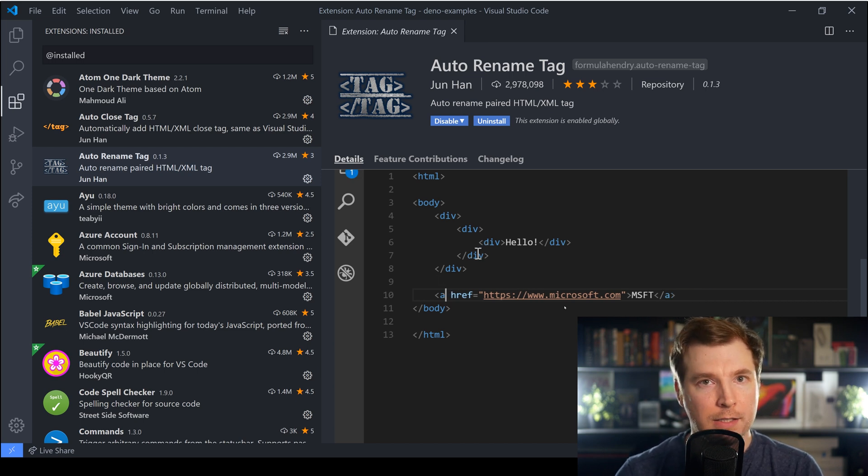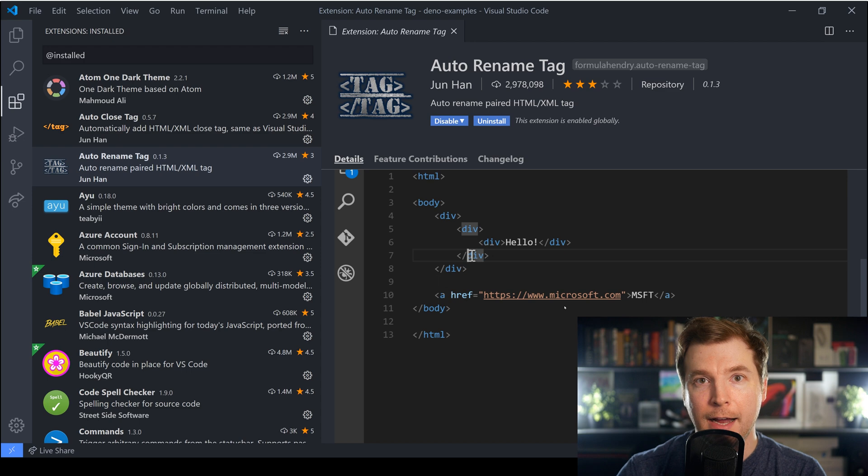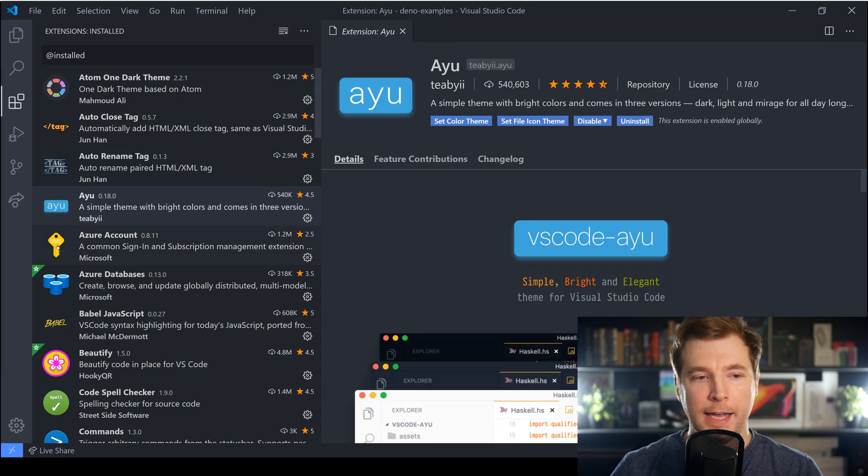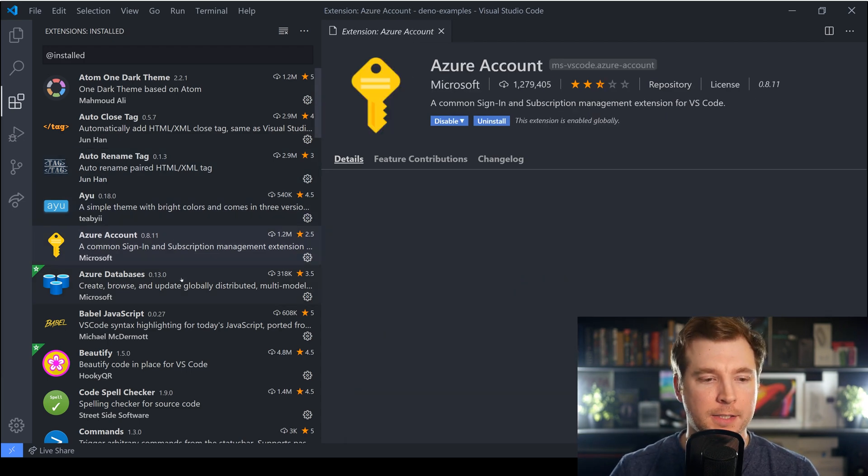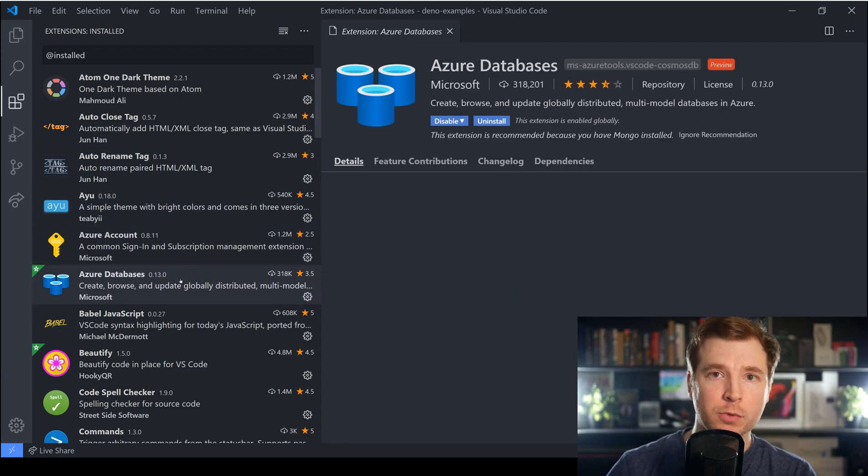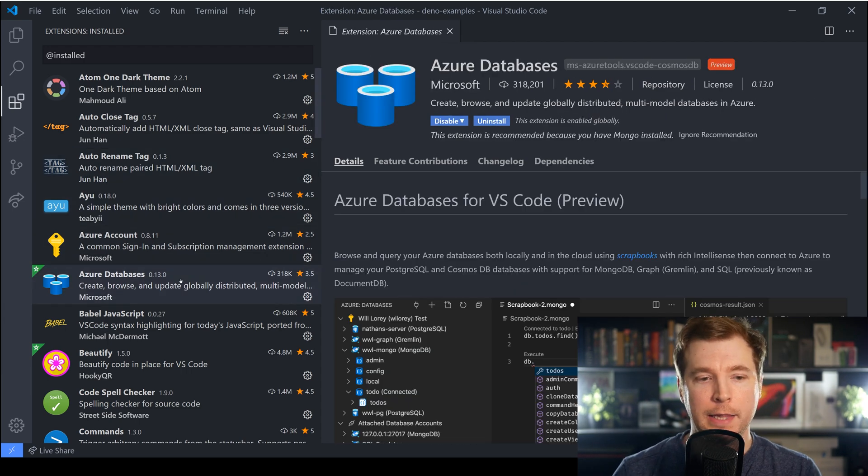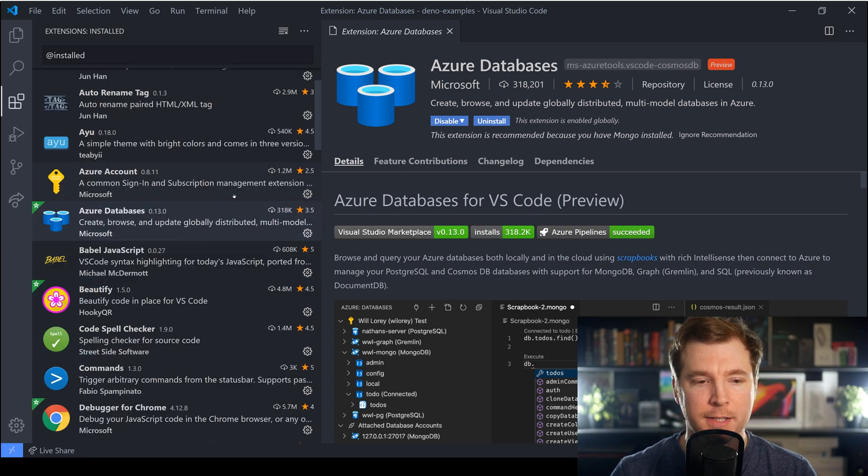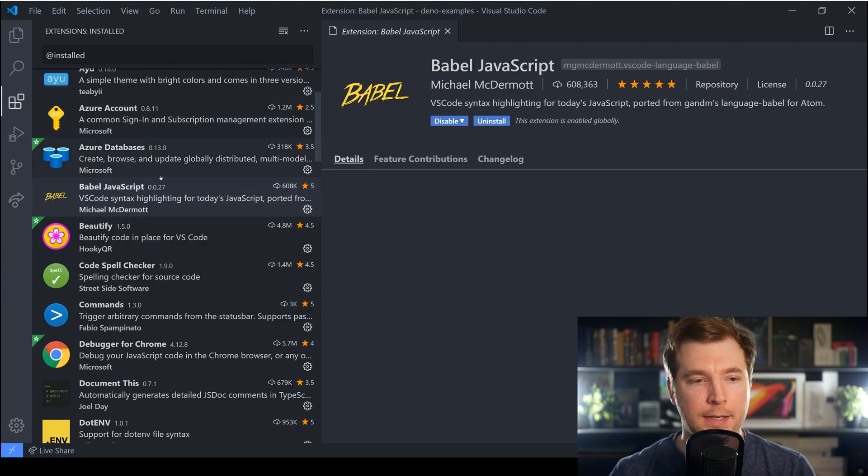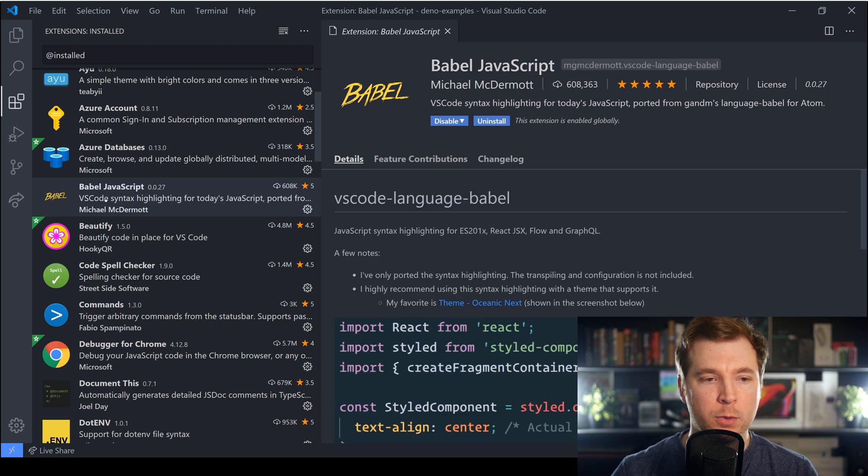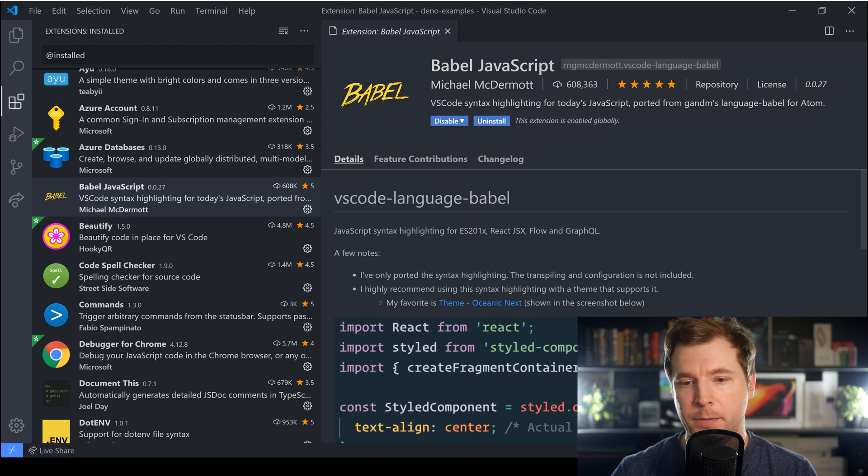I have a couple of other extensions here but these were just things that I played around with and I don't specifically use them but what I do use is the Babel JavaScript extension here.